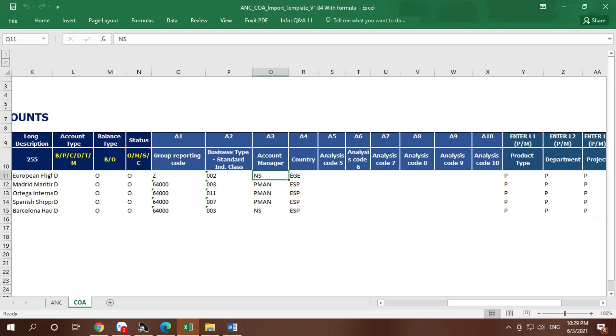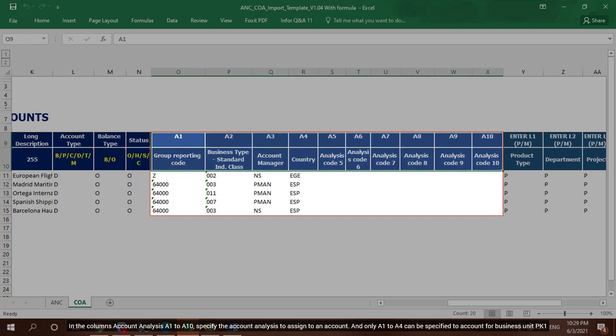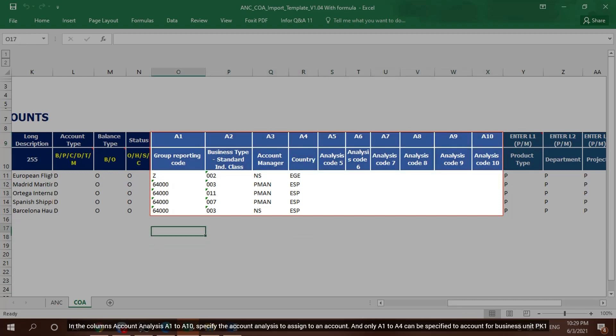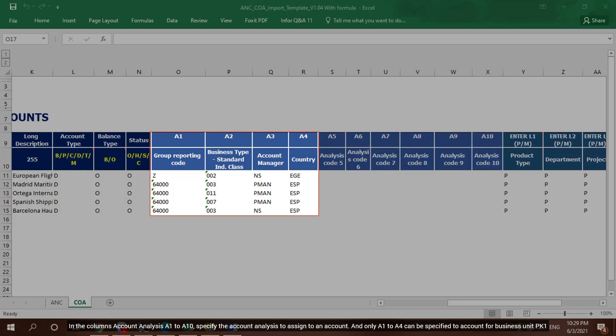In the column Account Analysis A1 to A10, specify the account analysis to assign to an account. Only A1 to A4 can be specified to account for business unit PK1.